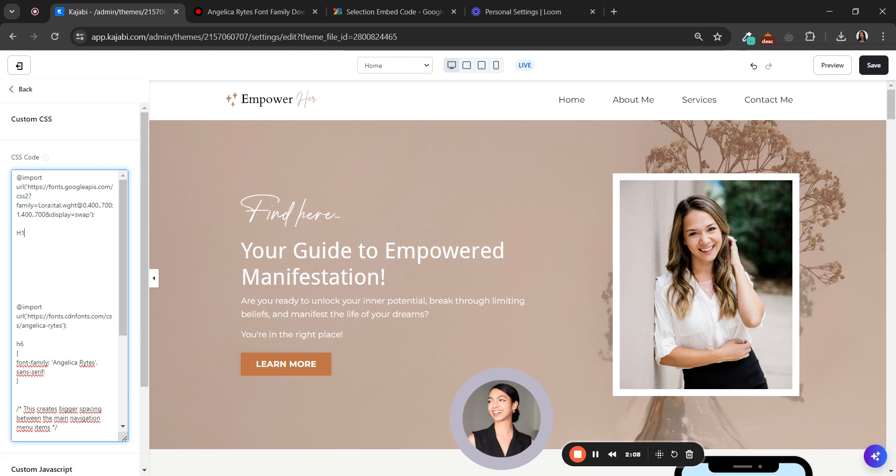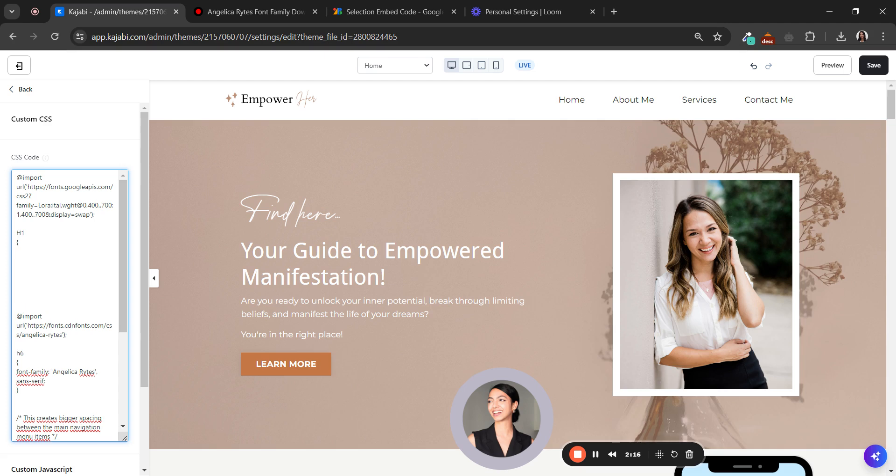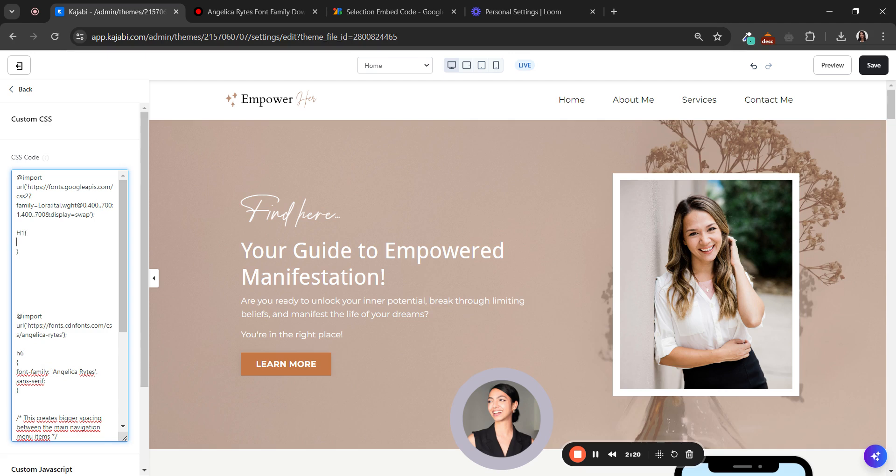I add this and then add these brackets here. Let me copy them from here. Copy the brackets here. Okay, leave a blank space.